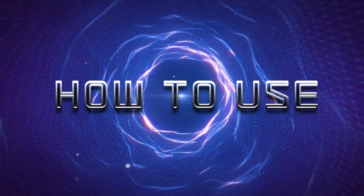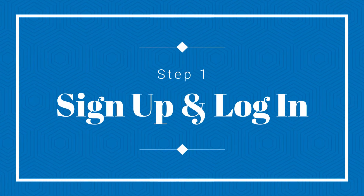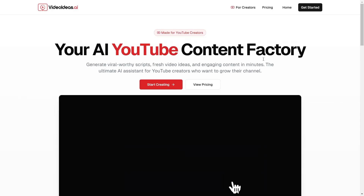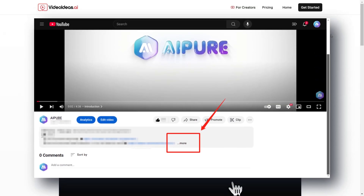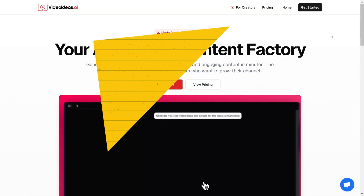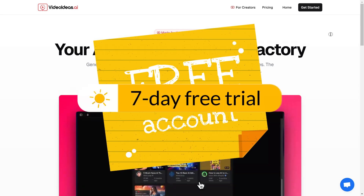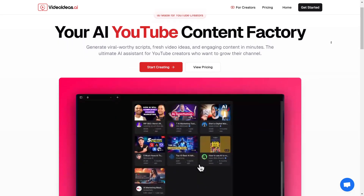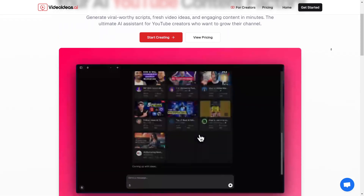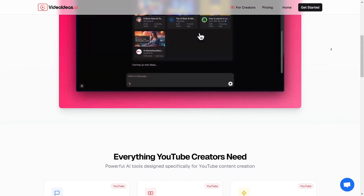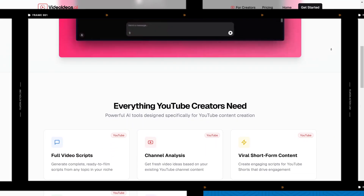How to use it. Step one: sign up and log in. Head to the official website — links in the description below. Sign up for a free account. Every new user gets a seven-day free trial to access all premium features. Try it out and see if it's worth your investment.